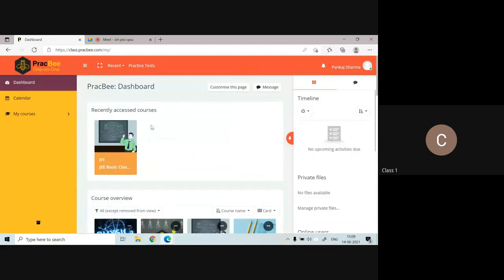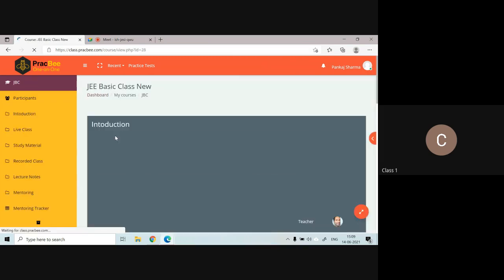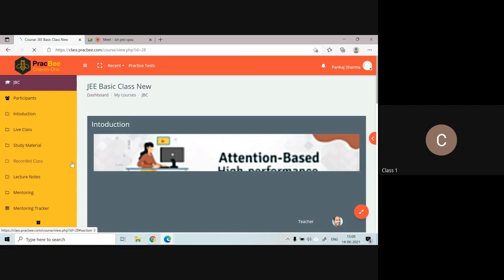This is how your dashboard will be. Your courses will be visible in this dashboard. For example, I am going to access my course which is J basic class. As soon as you click on this course, you'll see the options.